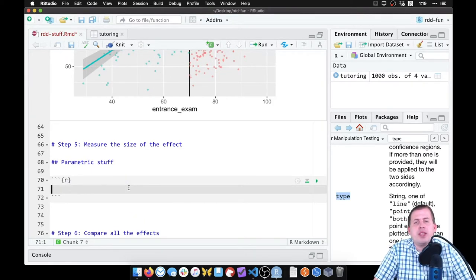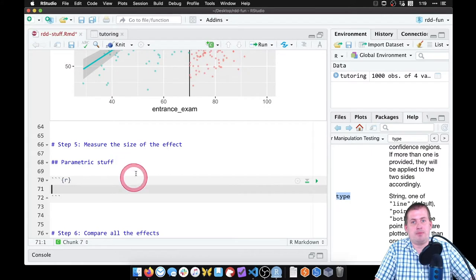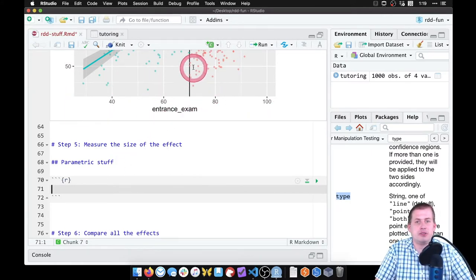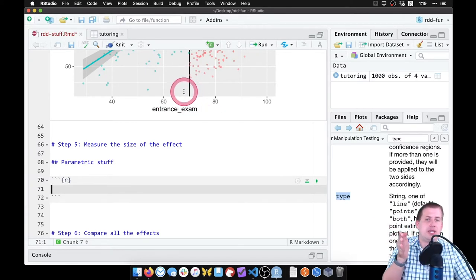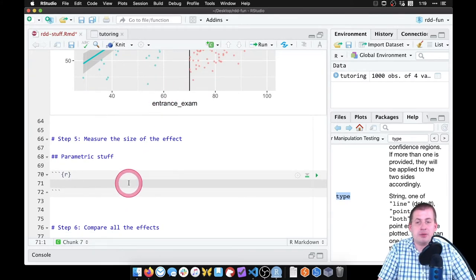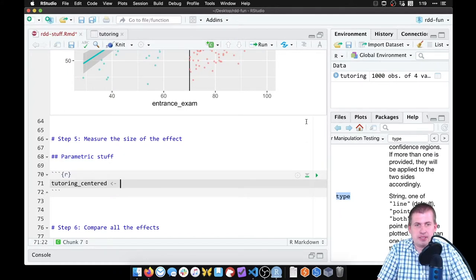The way parametric gap measuring works — the easiest approach is to center our running variable around the cutoff. So instead of the running variable ranging from like 30 to 100, zero is going to be the cutoff. If it's 10 above that's 80, and if it's negative 10 that's 60. So we need to make a new version of our dataset — we'll call this 'tutoring_centered'.